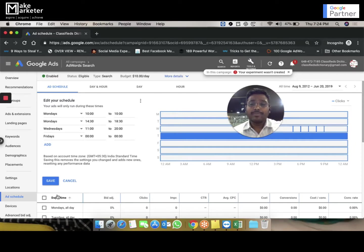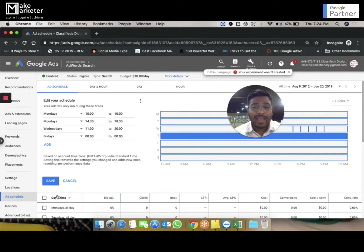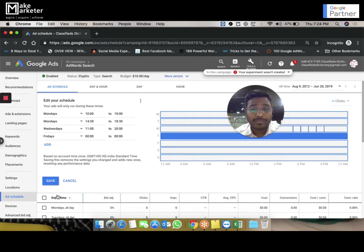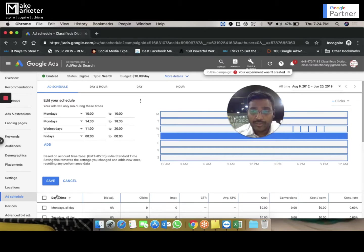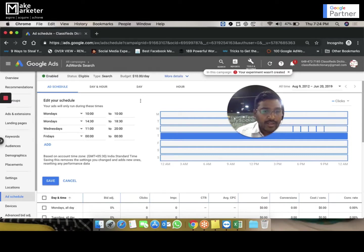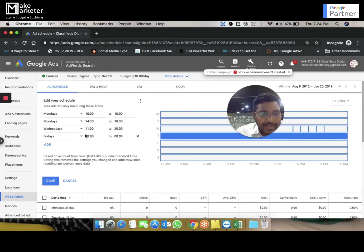I won't run ads on Thursdays. Remember, you can schedule your ads however you want, but in one day you can only have six schedules. If you want to go beyond six schedules, you have to use AdWords scripts — I already have a video on scripts in this playlist.